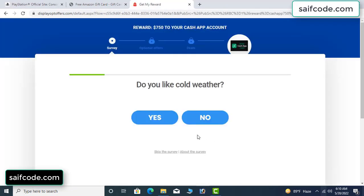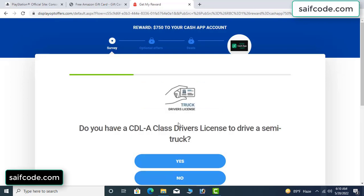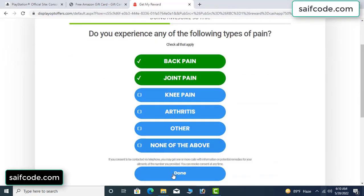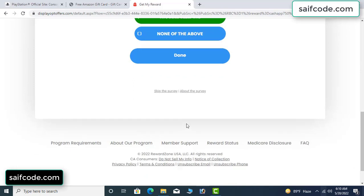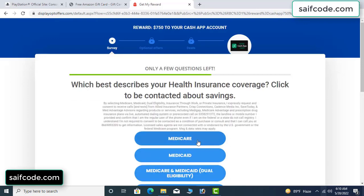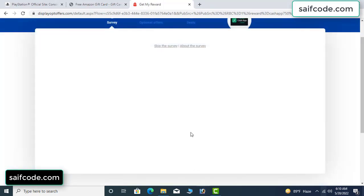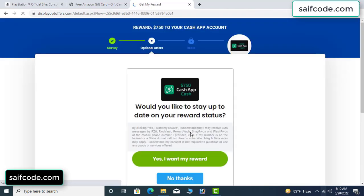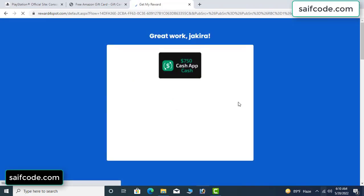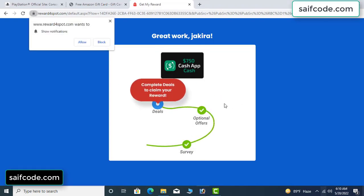Don't worry, it's just a 30-second survey. I agree and continue. Survey done. Optional offer finished and details complete.